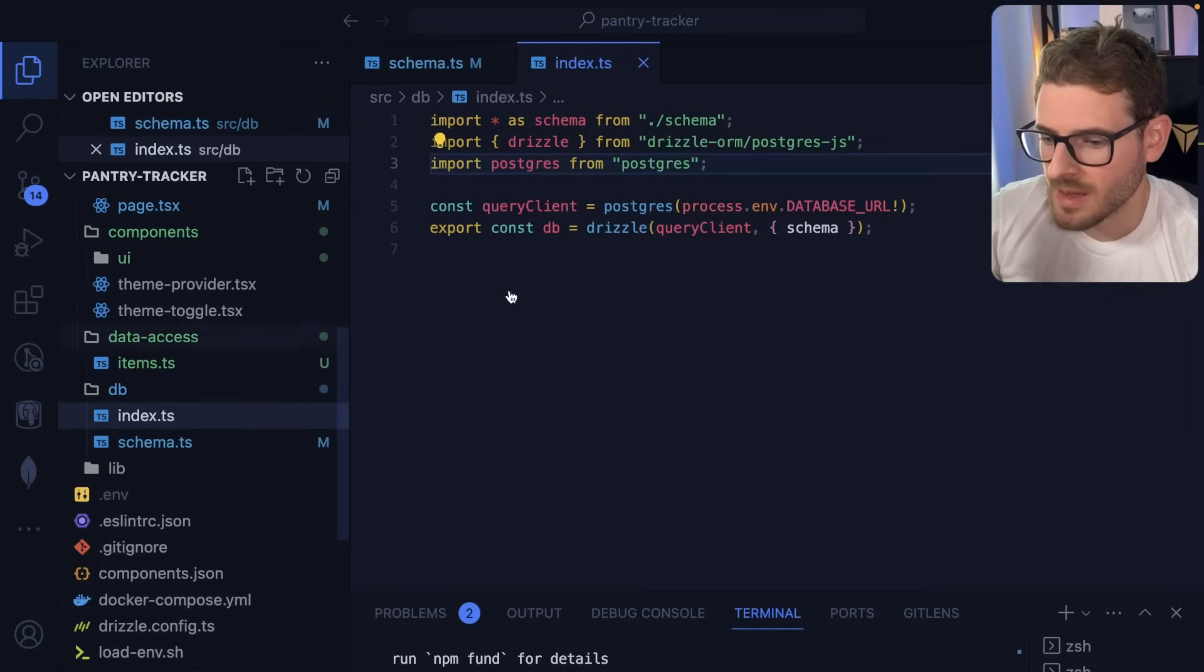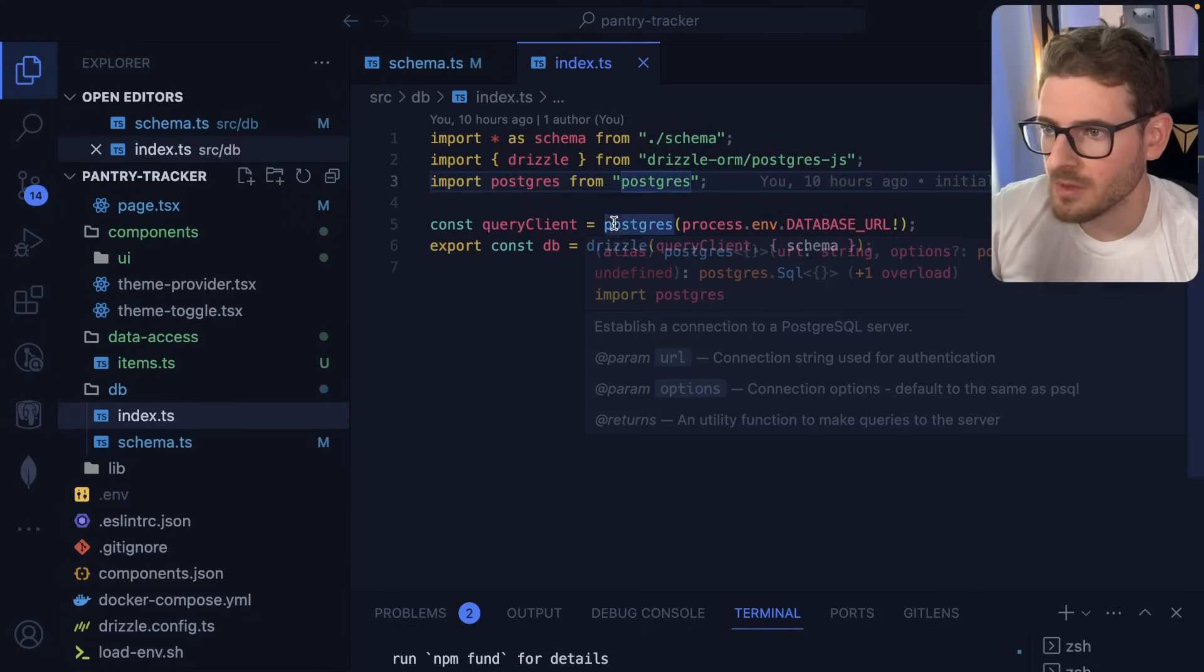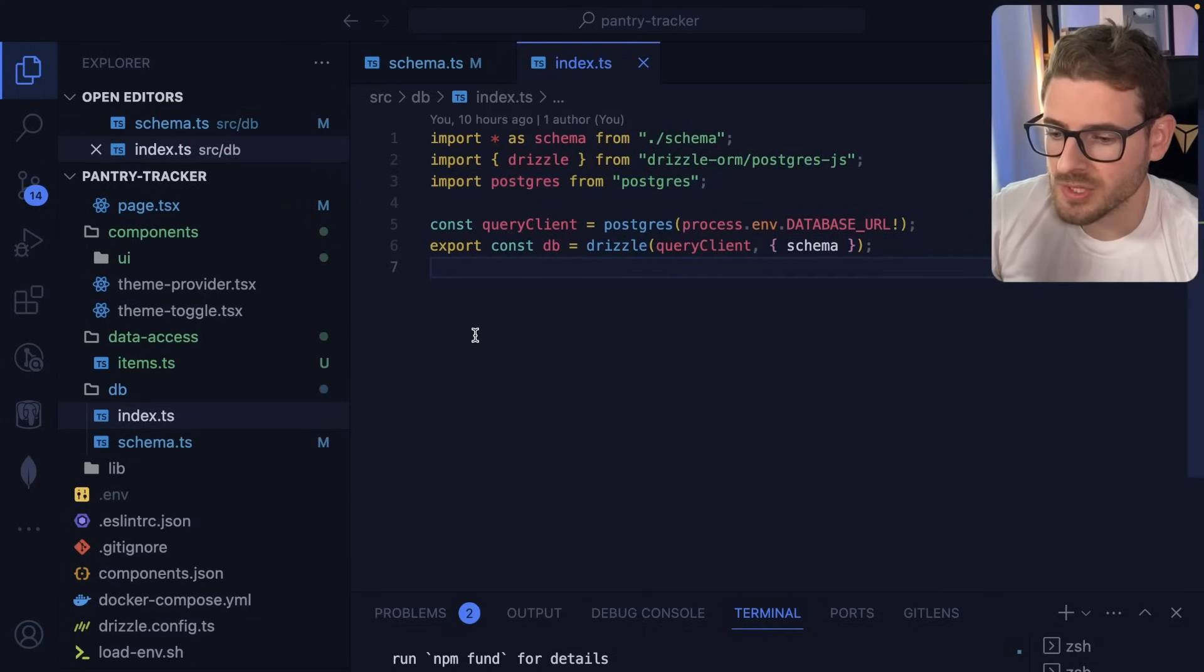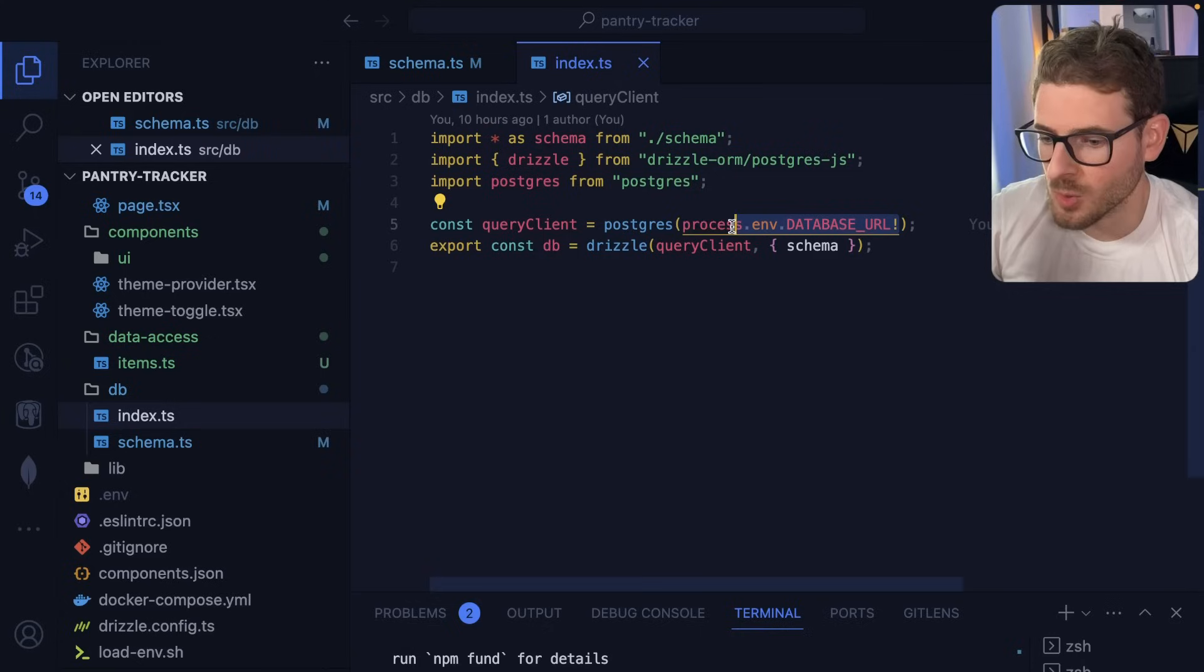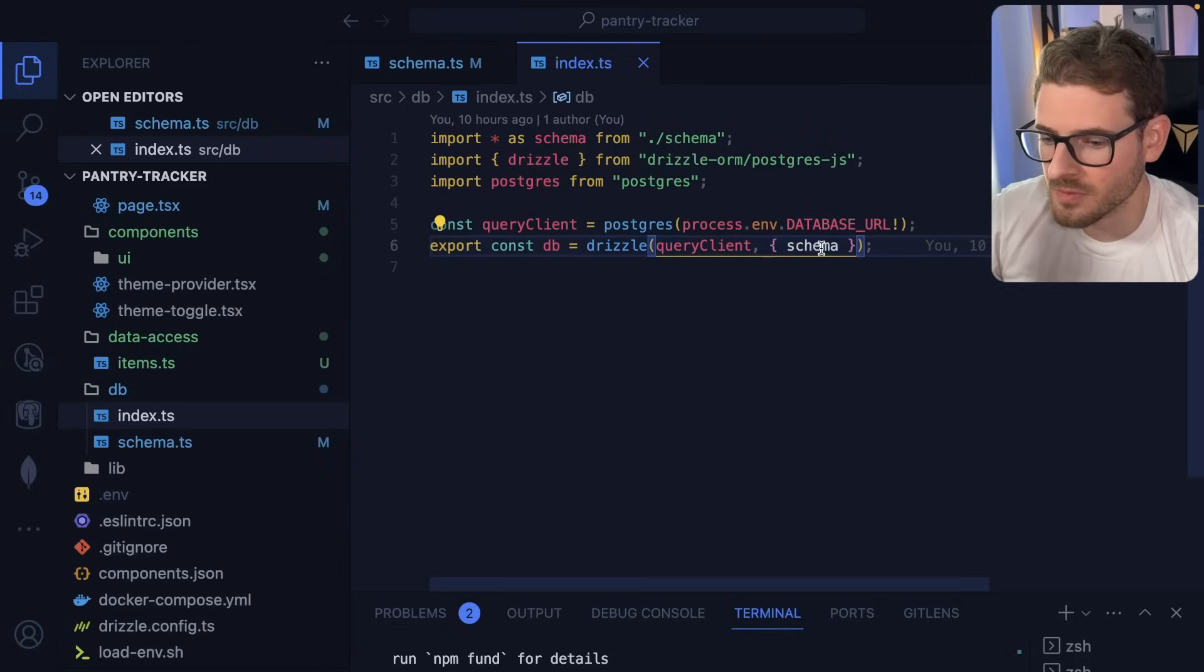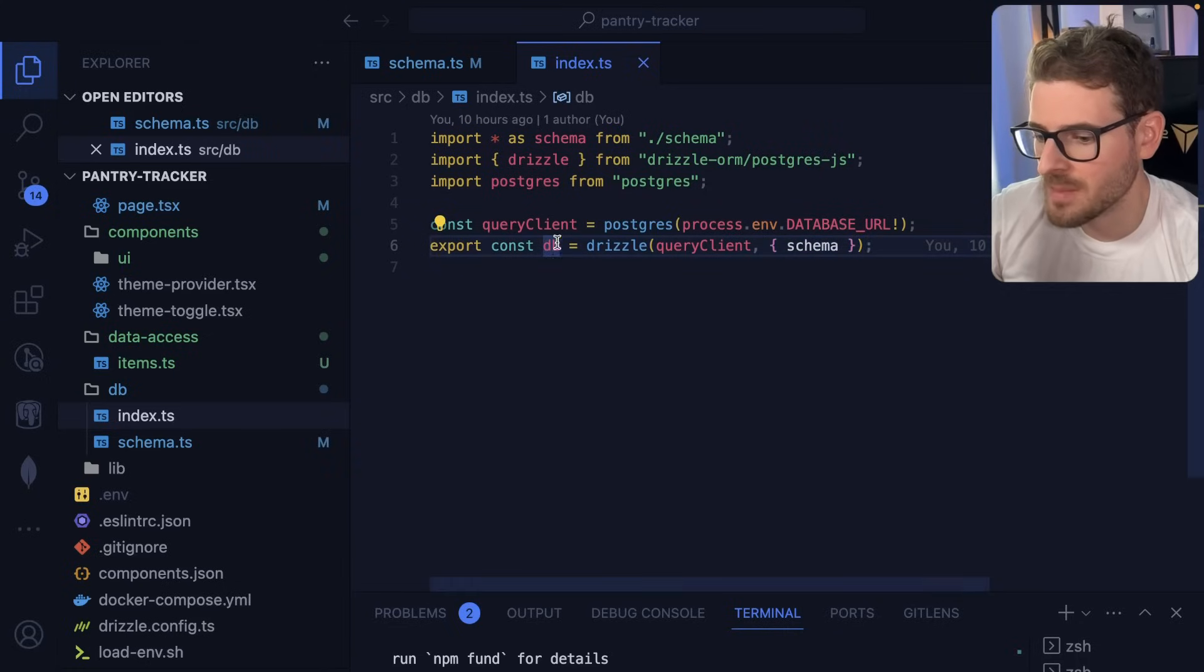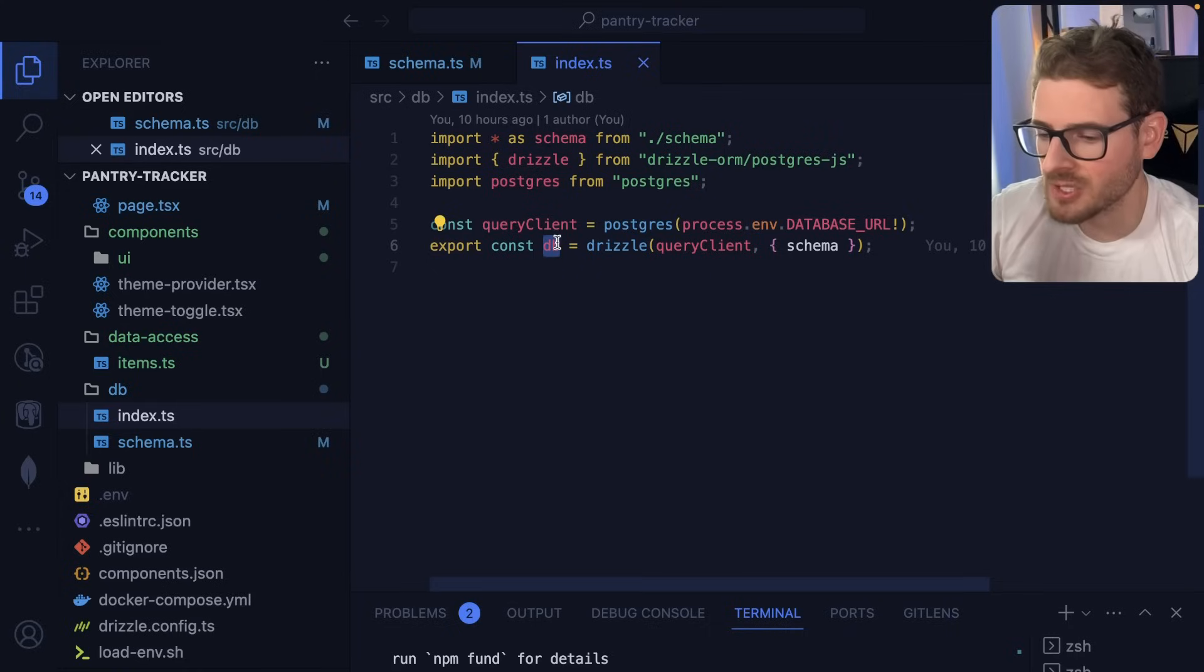Second thing that I'm doing is in this index file, I'm creating a Drizzle connection. So I'm basically saying, hey, you know, use Postgres, connect to a URL that's running locally, and then set up a Drizzle object here using that schema I defined in the other file. And then this DB object I'm using in my React server components in Next.js.